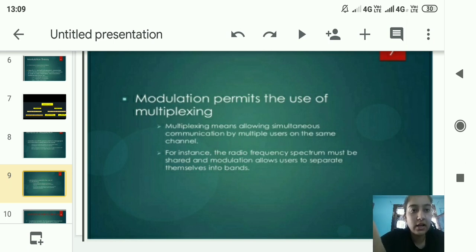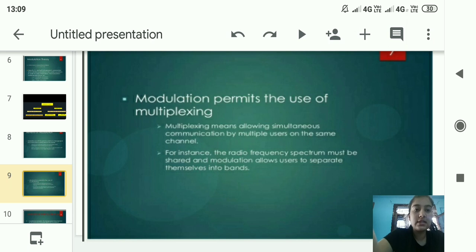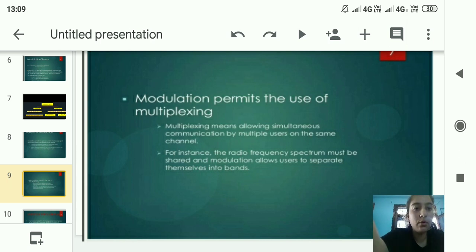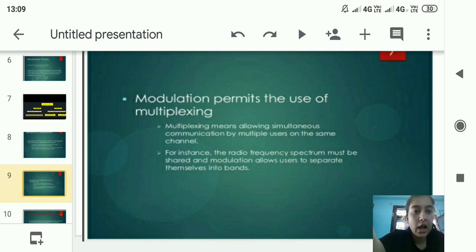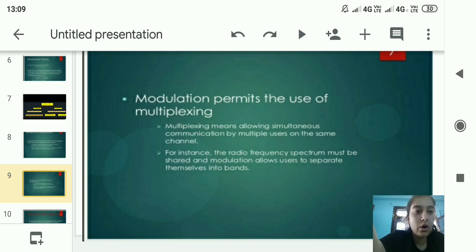Multiplexing means allowing simultaneous communication by multiple users on the same channel. For instance, the radio frequency spectrum must be shared, and modulation allows users to separate themselves into different frequency bands.